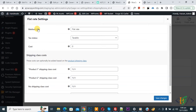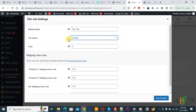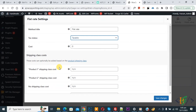The shipping method is added. Click the Edit button to open Flat Rate settings. You can rename the method title as needed. Tax status is Taxable but we are not using tax on our products. Scroll down to see the Cost section and the shipping classes we created: Product One and Product Two.